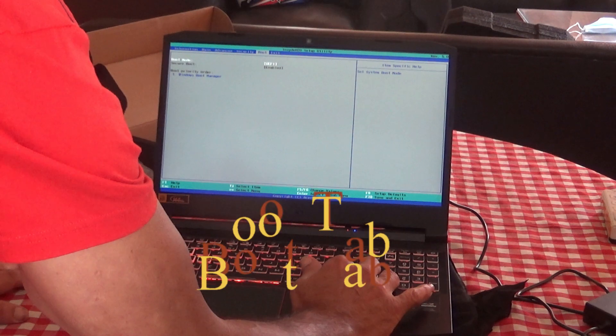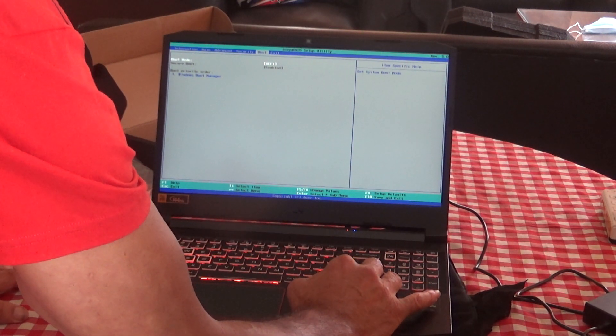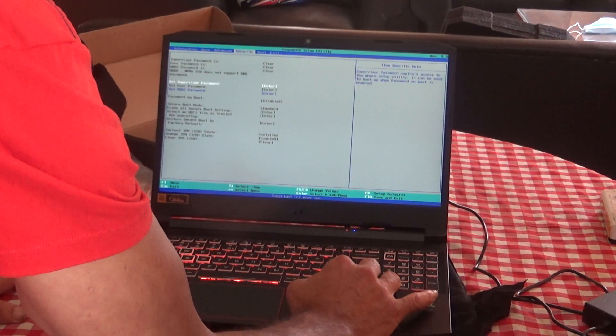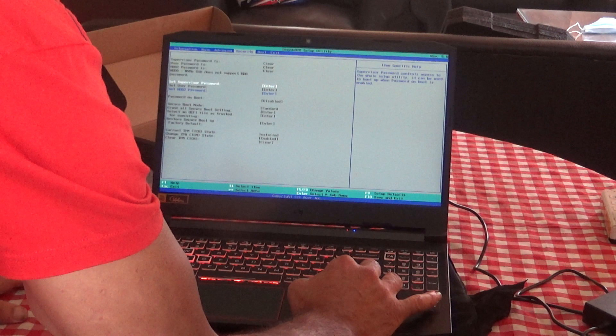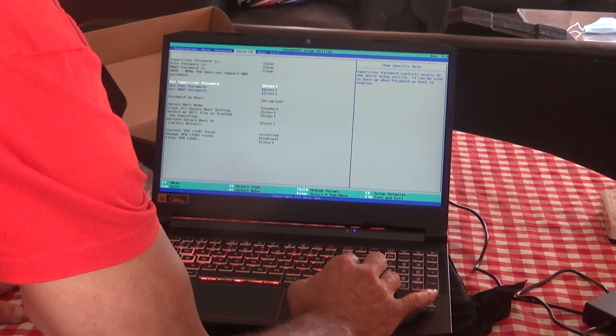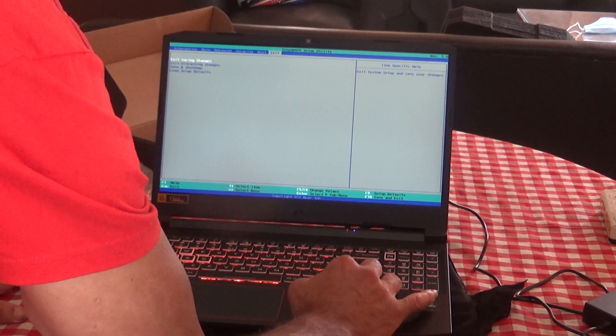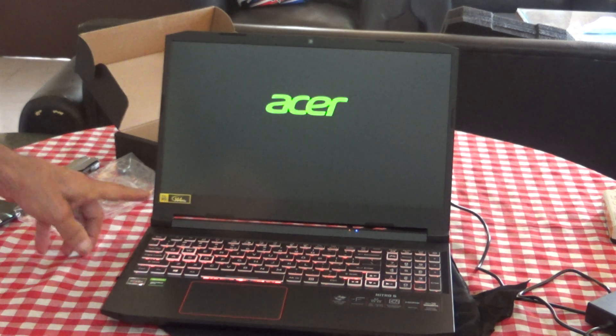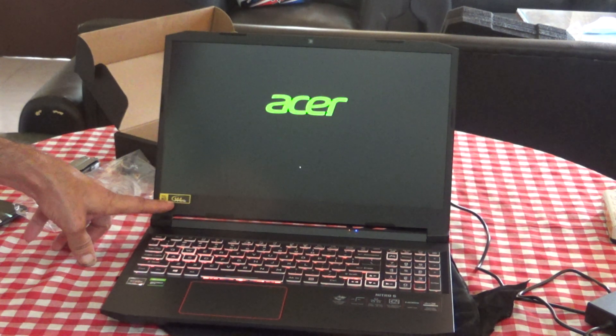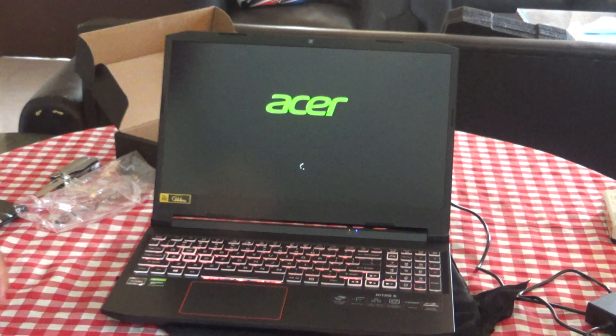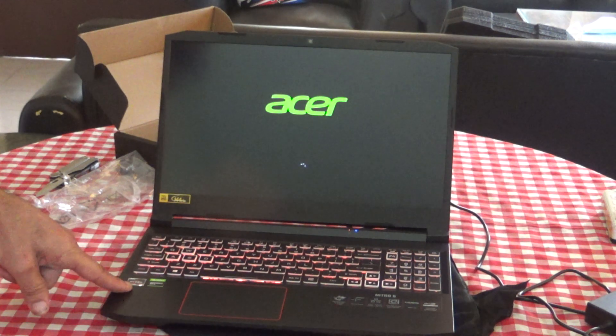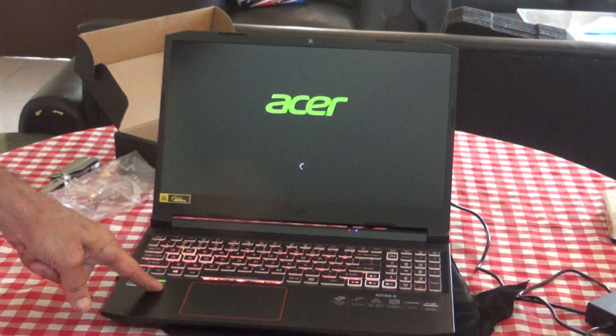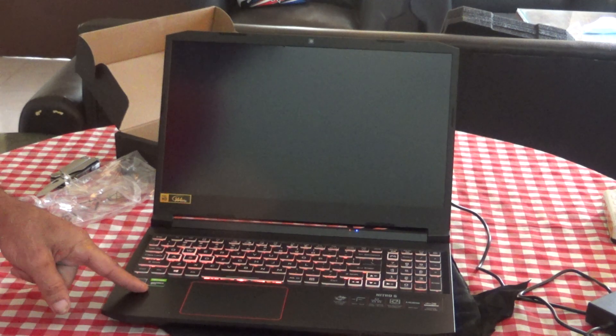Boot set for UEFI. Windows boot manager, of course. Security, there's really nothing in here right now. As you can see, it says 144 hertz here. Ryzen processor, GTX video.